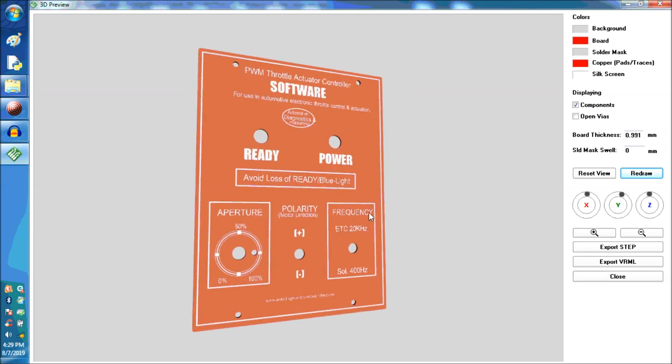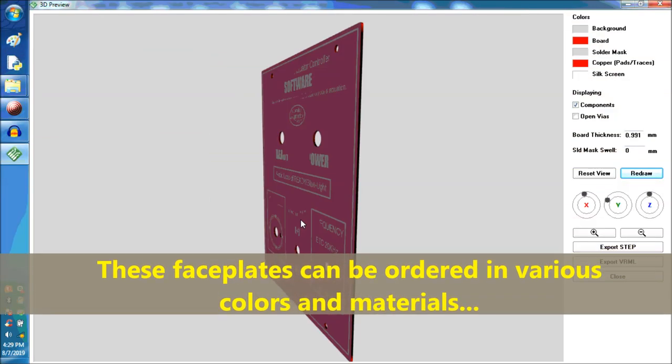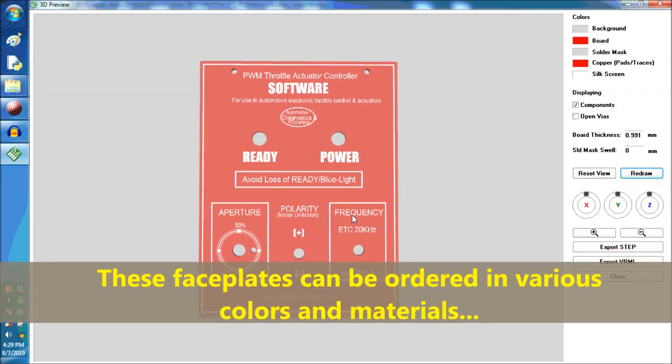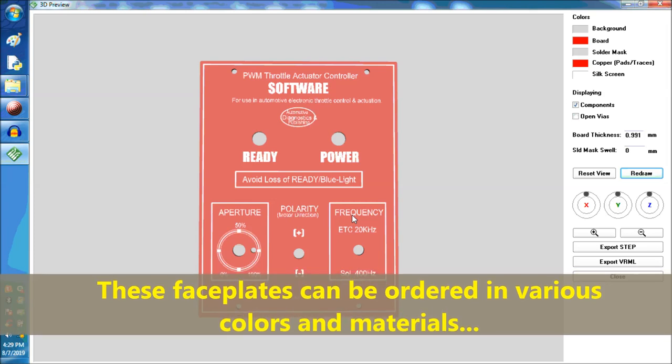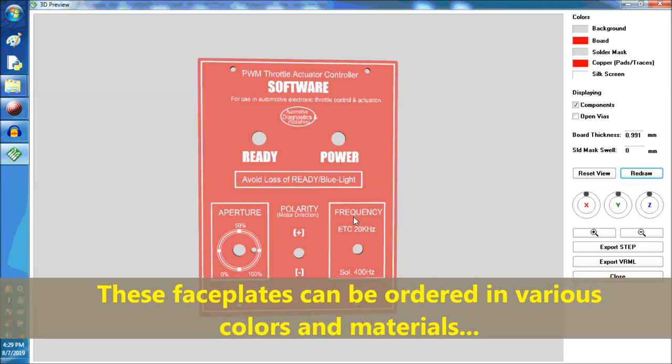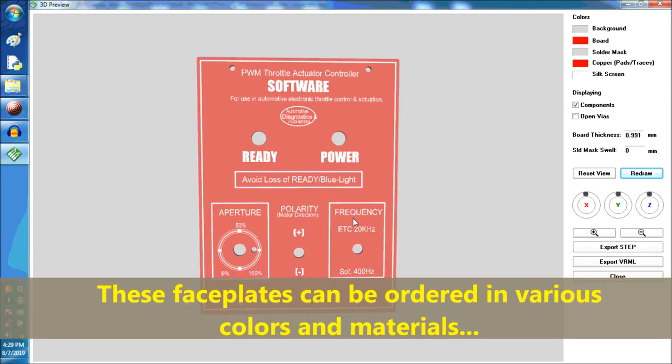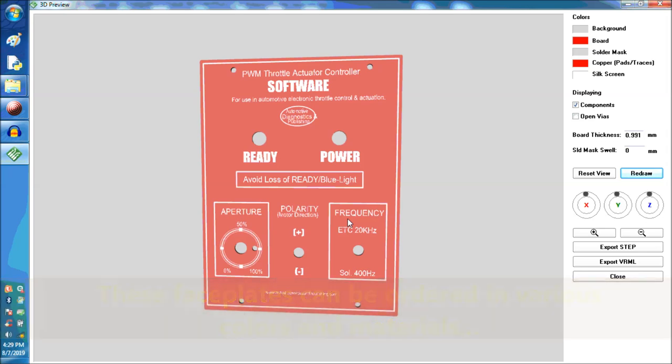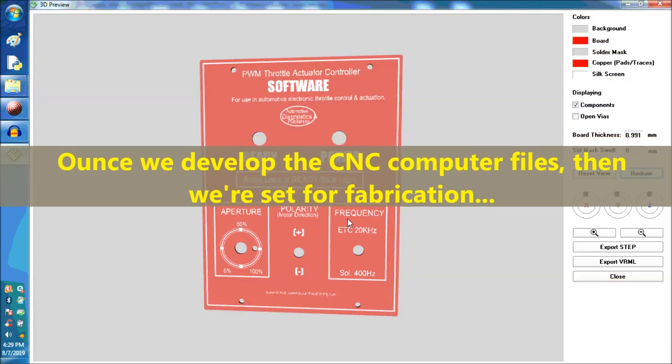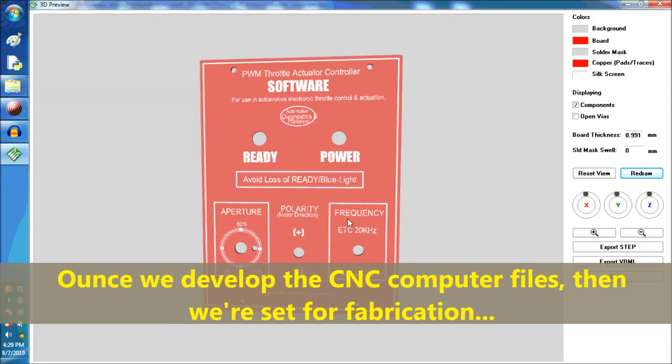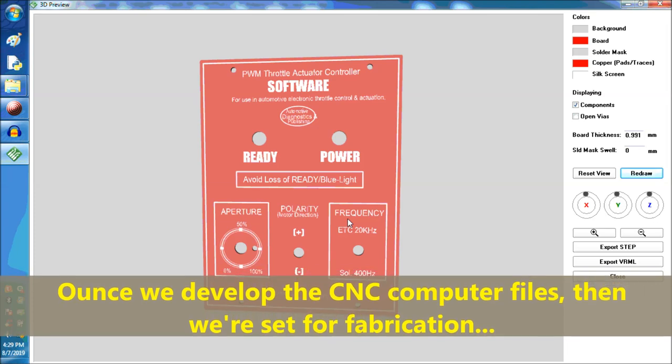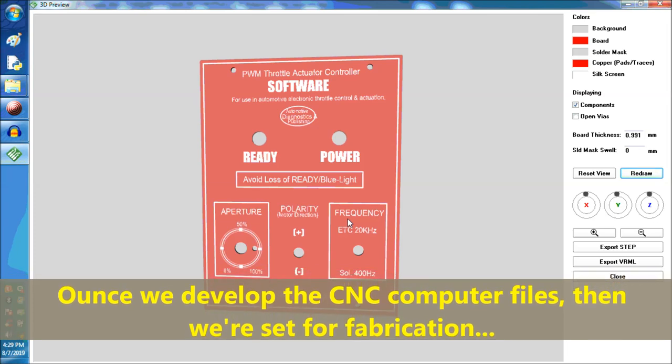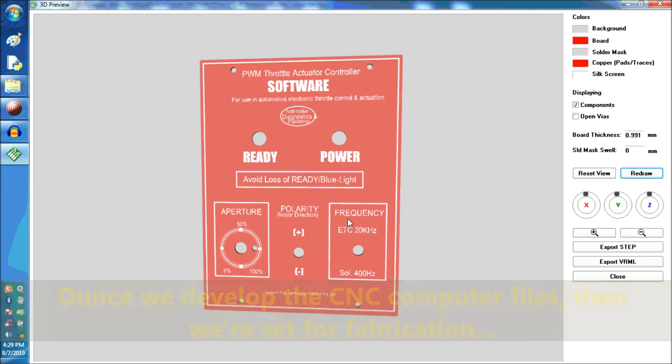We're going to change this to silk. One second, redraw it. This is what it would look like in red. We have red, black, blue, yellow. Those are common colors used in automotive electronic equipment. The white letters are done in silk screening that they use at the factory.